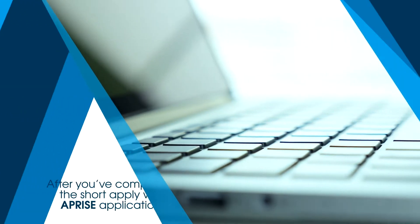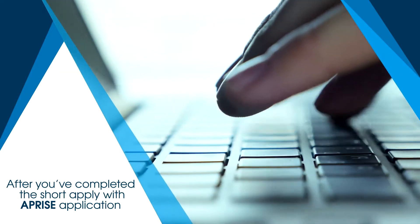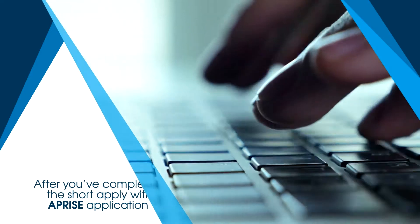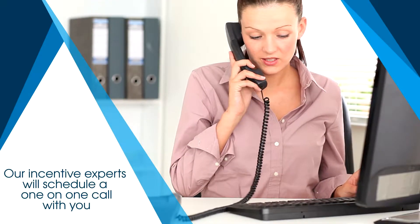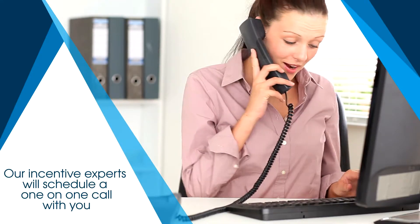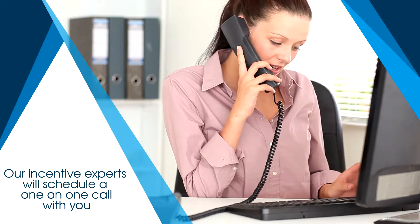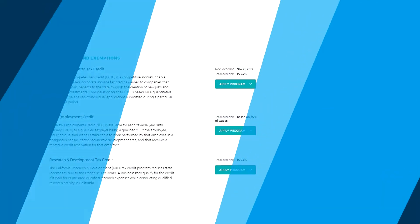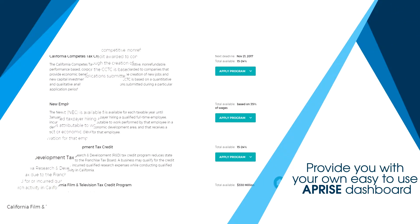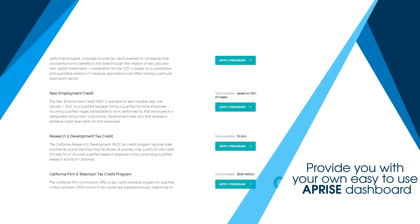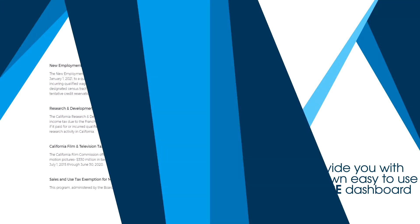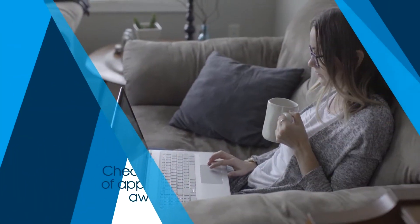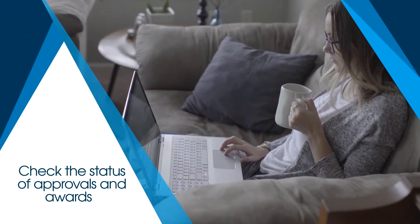so we do the hard work for you. After you've completed the short Apply with Apprise application, one of our incentive experts will schedule a one-on-one call with you. This intake call will finalize your file and provide you with your own easy-to-use Apprise dashboard, where you can see which incentives you've applied for and check the status of approvals and awards.